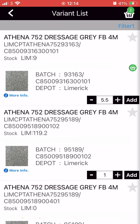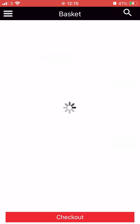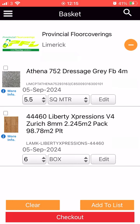To view your basket, click on the basket icon on the top right of the screen. Your basket will summarise the products you have selected and their quantities and pricing. To proceed, click the checkout button.